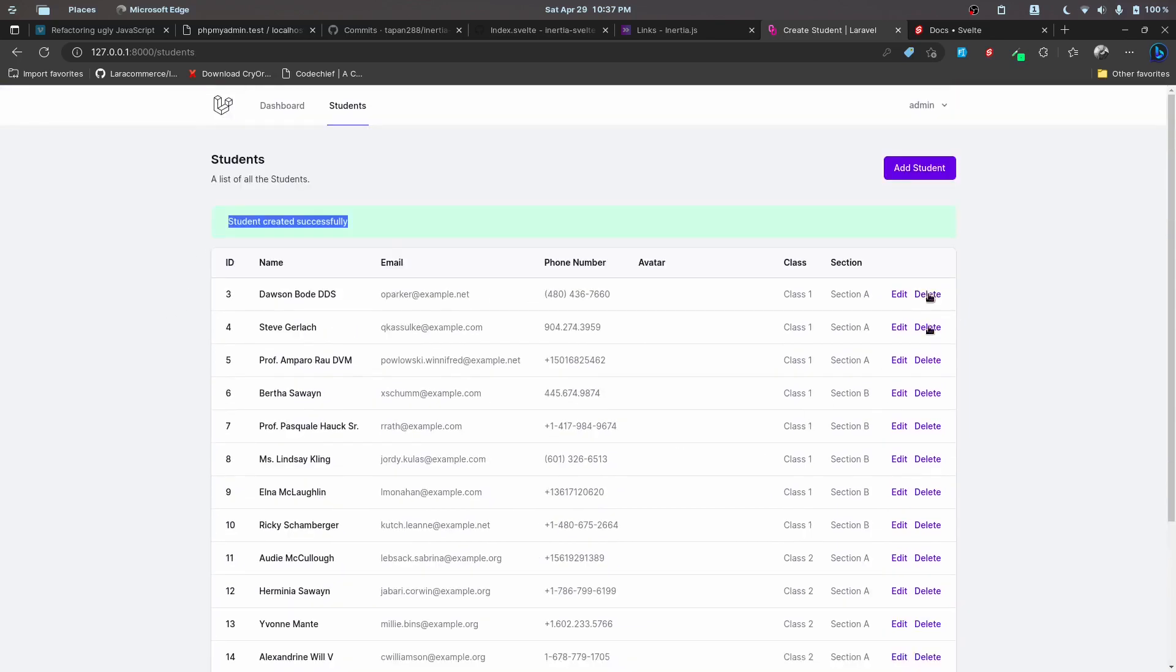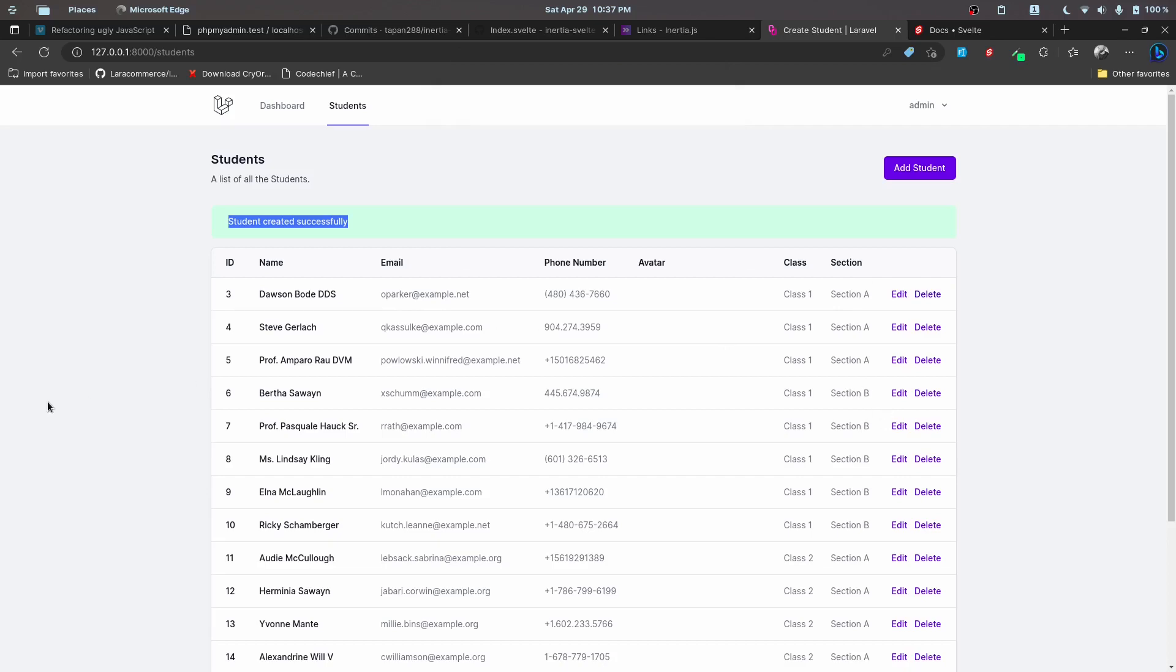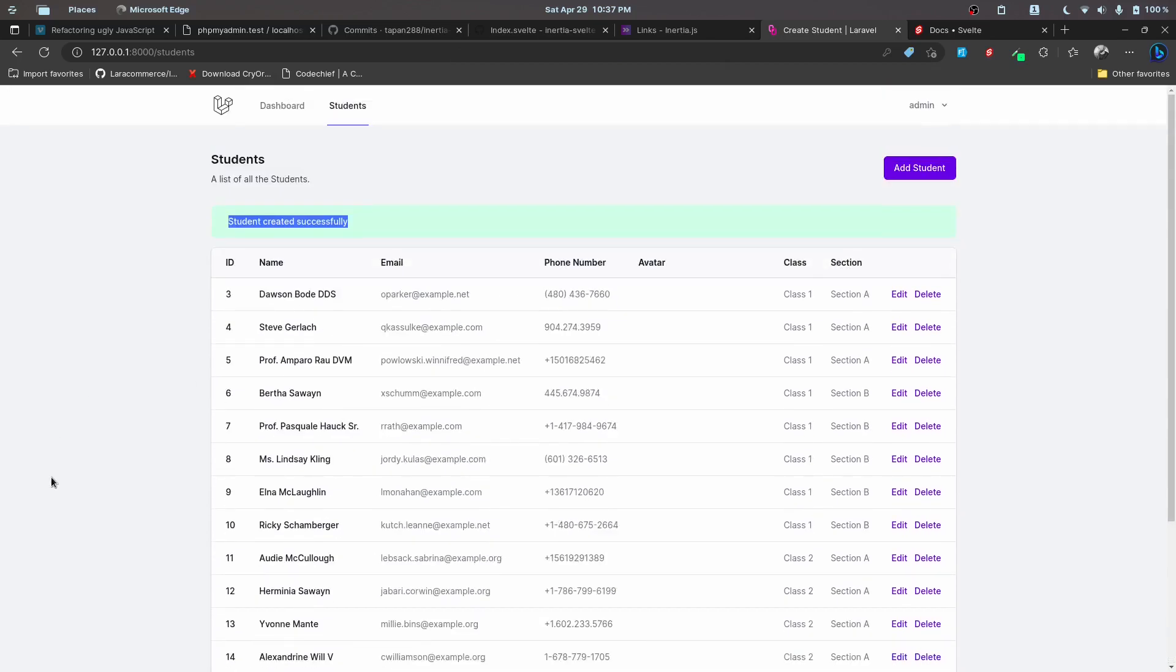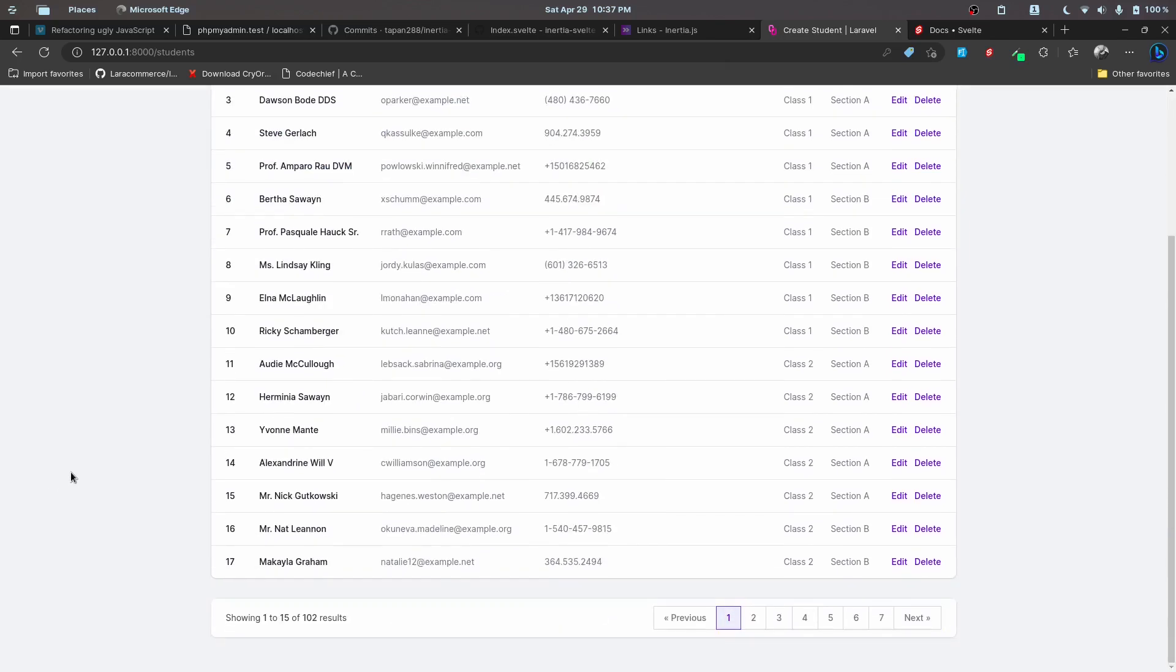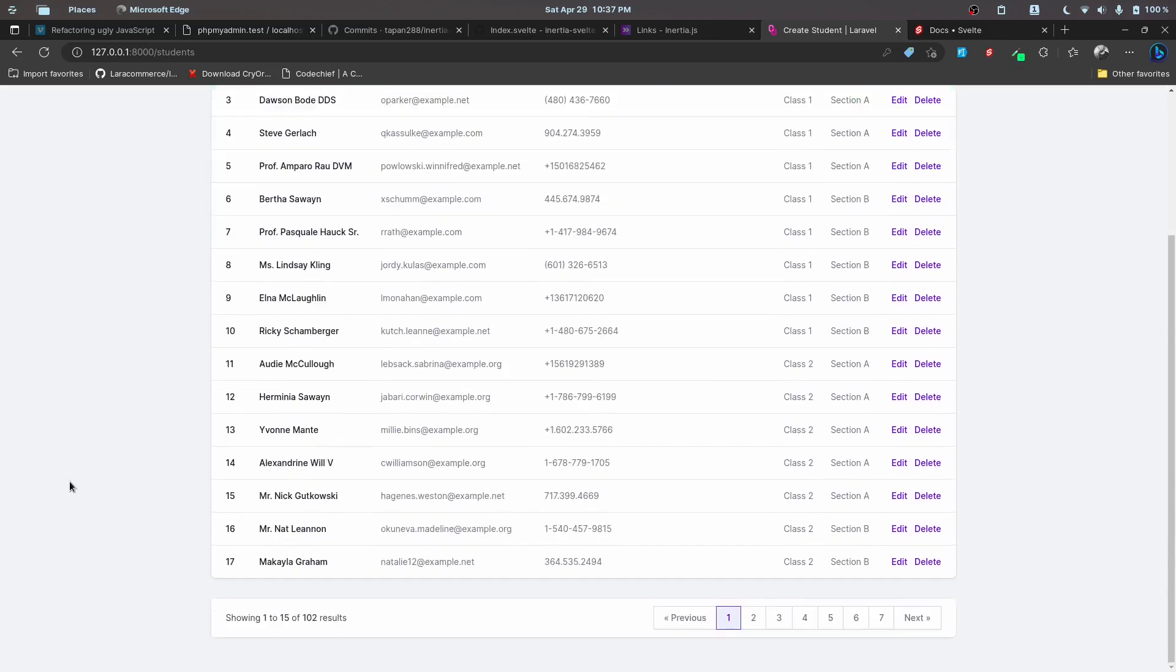We'll also work on deleting records with a confirm dialog using JavaScript. This is everything that we are going to work on and I hope that you learn some new stuff along the way.